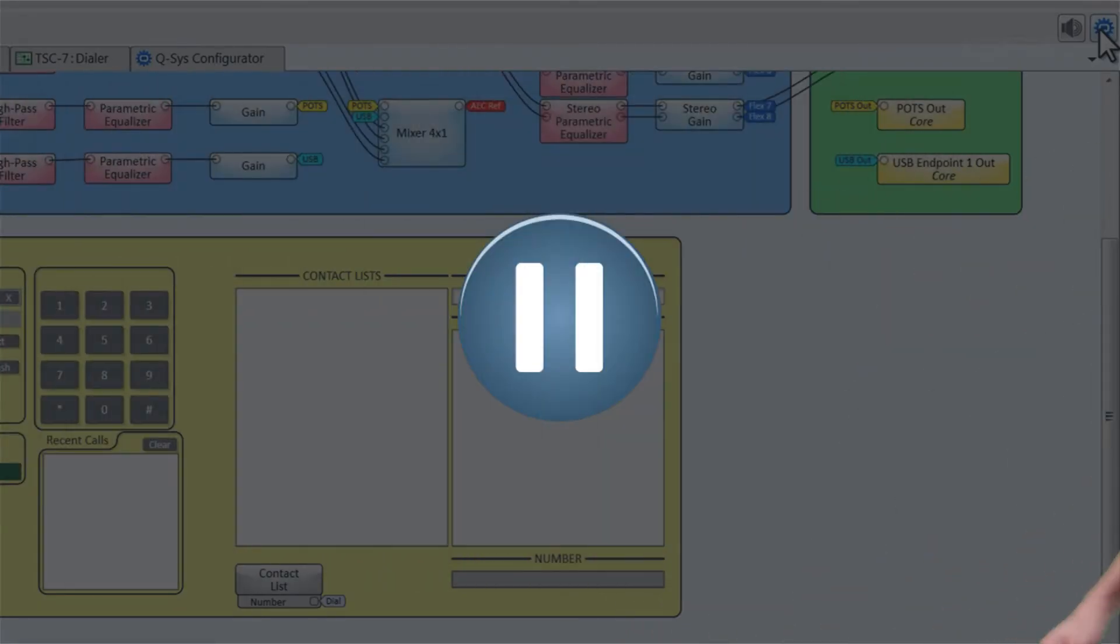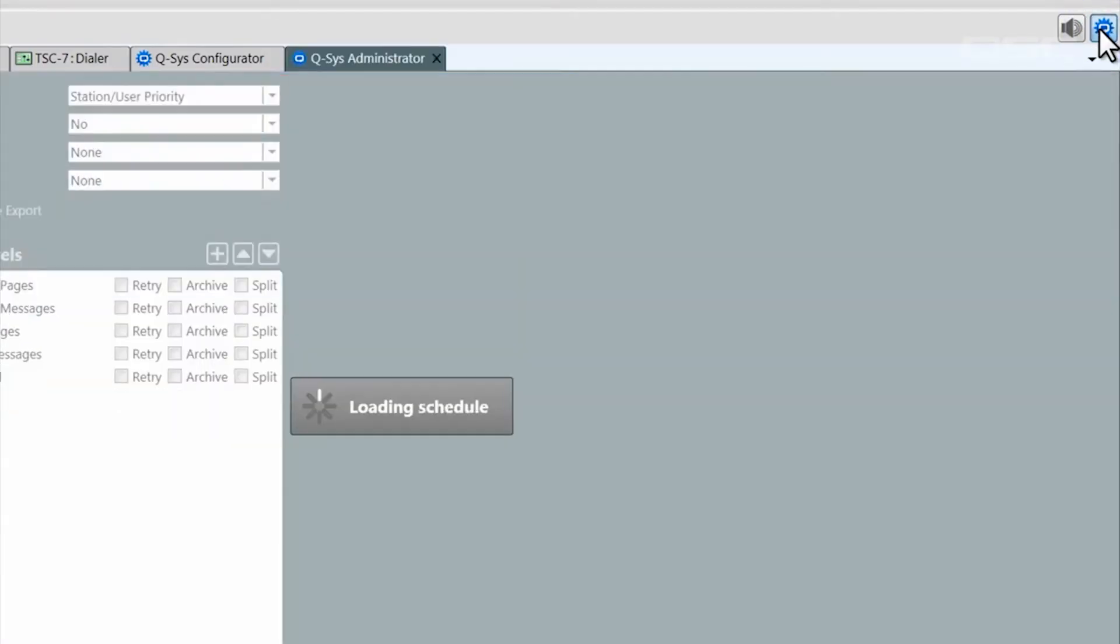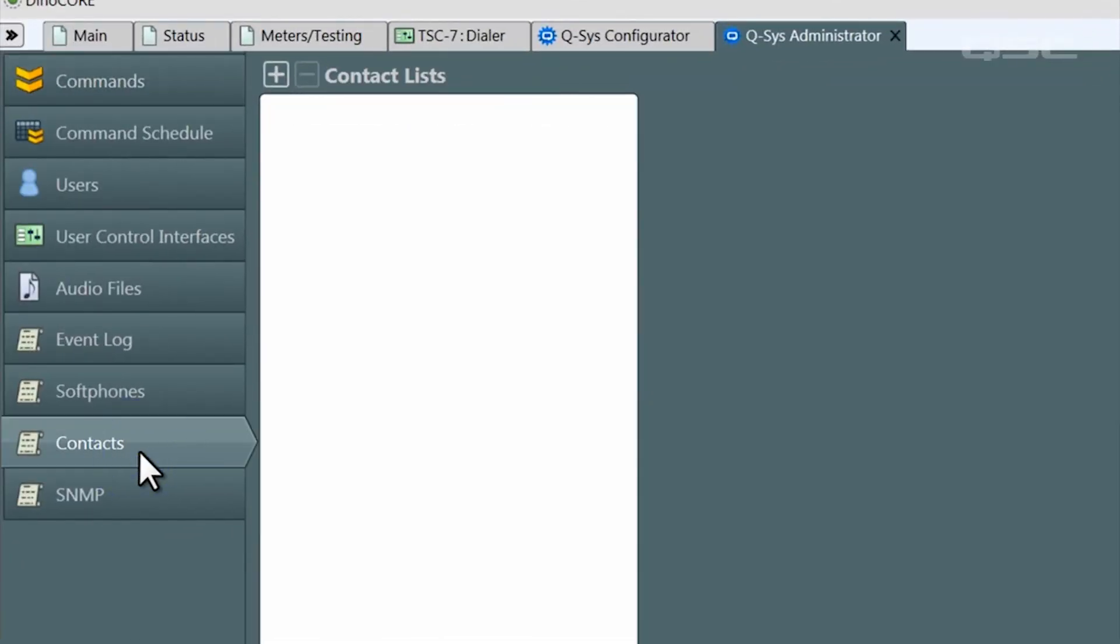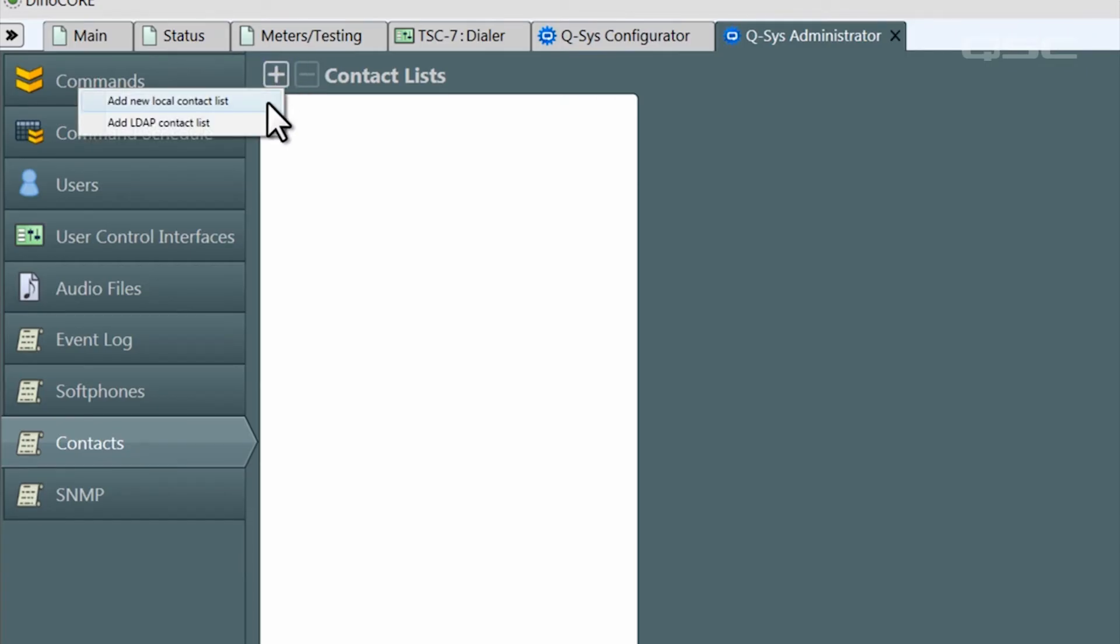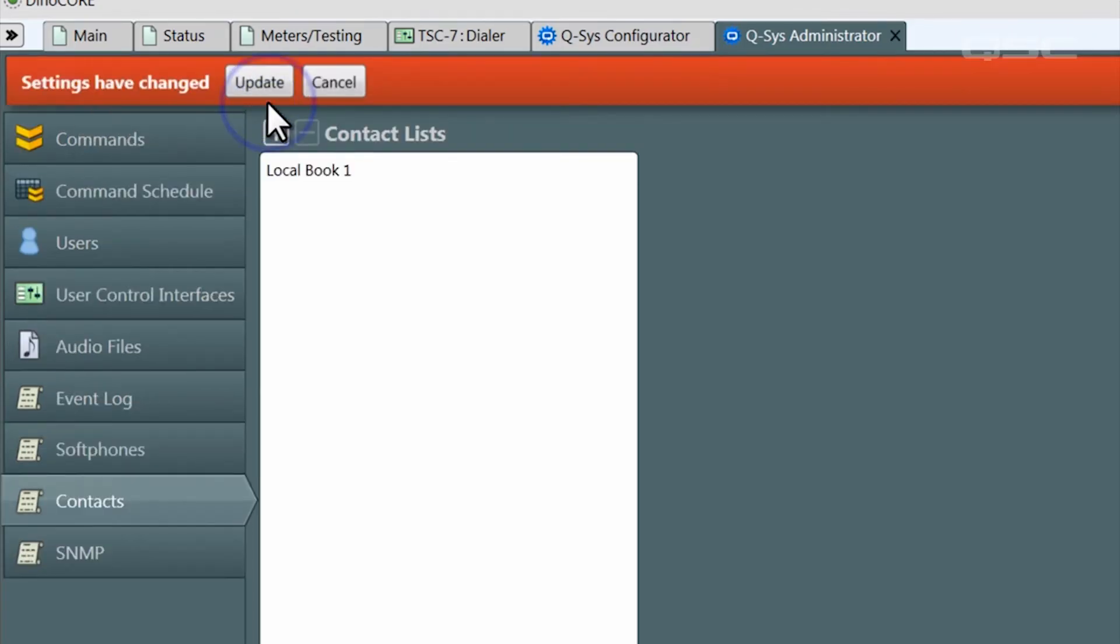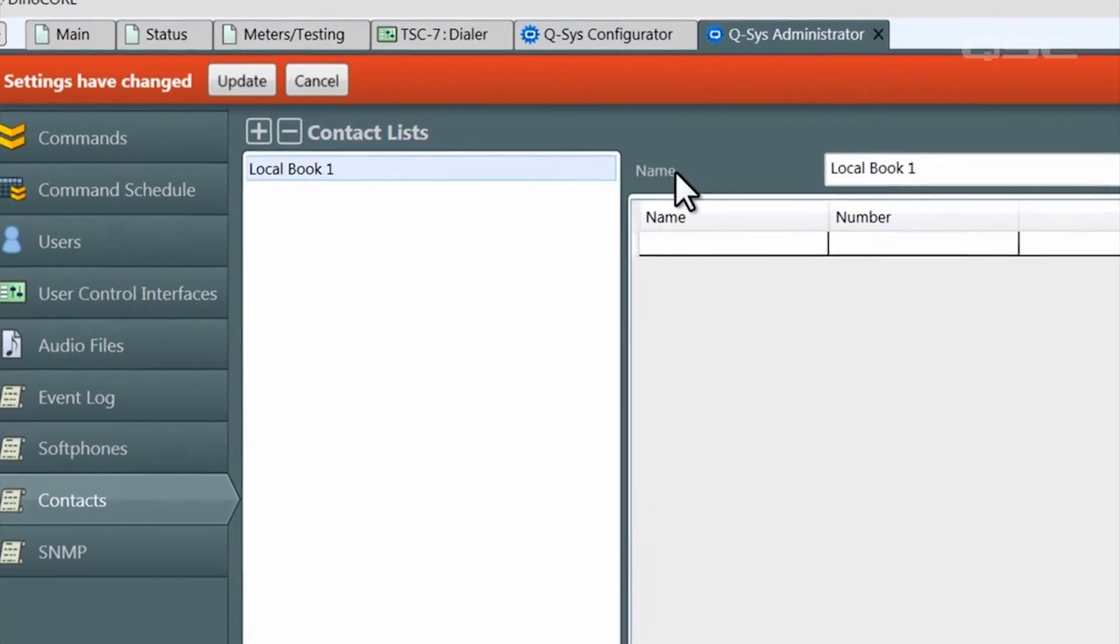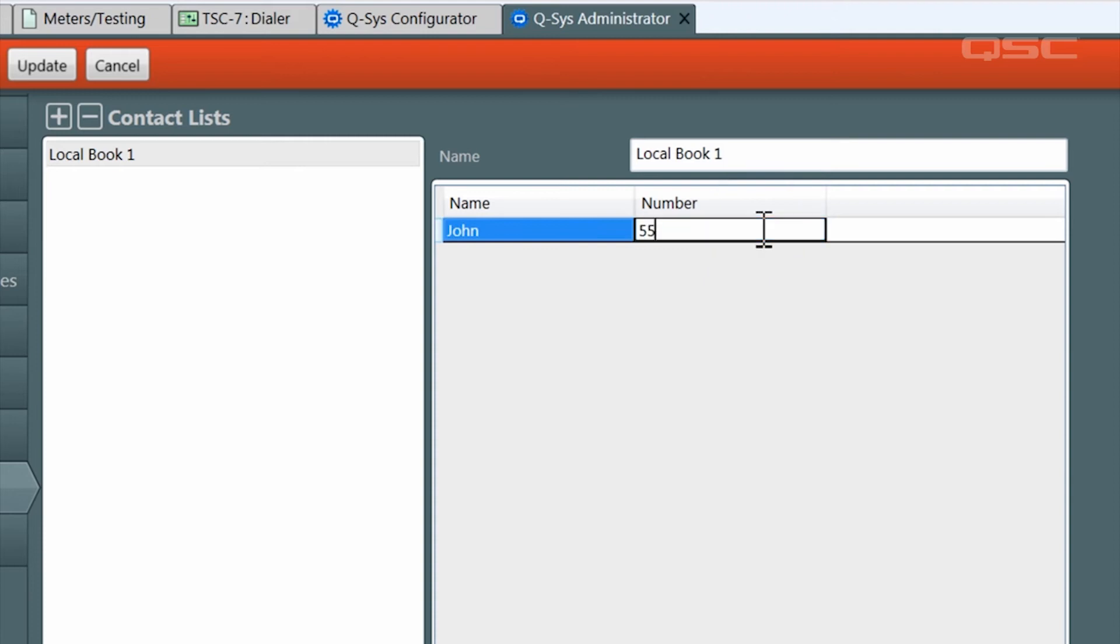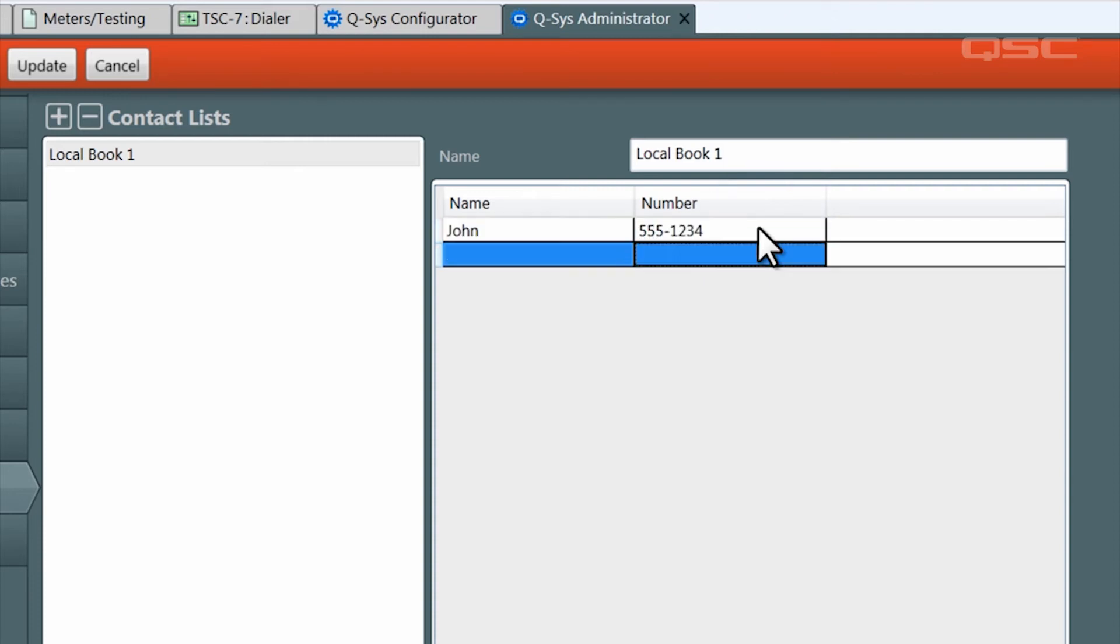Simply go to the Contacts tab and press the plus button to create a new local contact list. Then you can select which book you'd like to edit and add your contacts individually to the list to get saved to your local Q-SYS design, or link them using an LDAP server on your network for a more dynamically managed contact list.